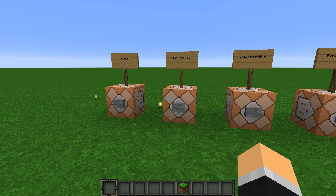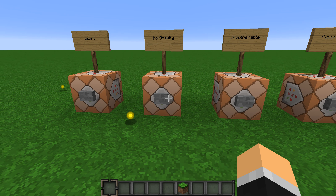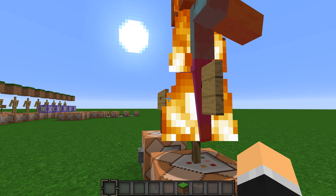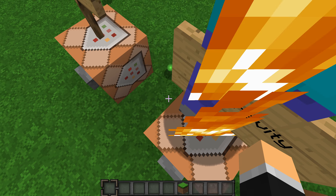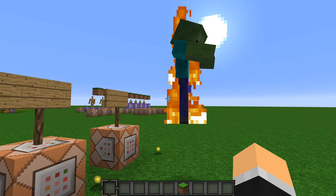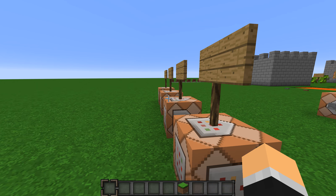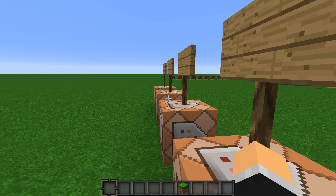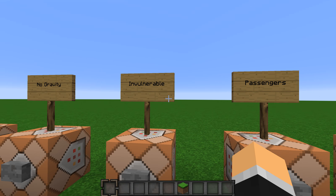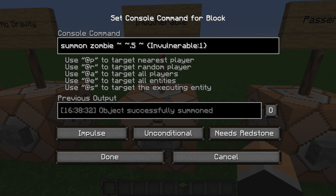The next one is the NoGravity tag, and this will make your mob not have gravity. You can just push it around and it'll float there forever until it dies.